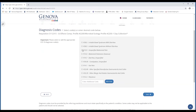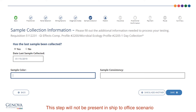The diagnosis codes page lets the clinician select the appropriate ICD-10 code for the specific test and patient. We have pre-populated codes based on historic usage, but also allow clinicians to enter codes at the bottom of the list. On the sample collection information screen, you can notate if the last sample has been collected. If you select yes, you will be asked to provide the collection date and specifics about the sample. If you'd like to add another requisition for the patient, click Save and Add Another, or proceed to the patient information step by clicking Save.